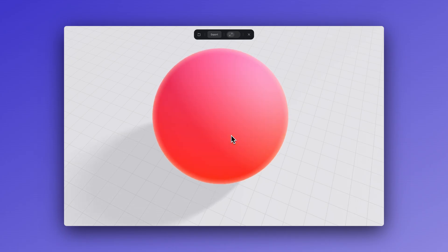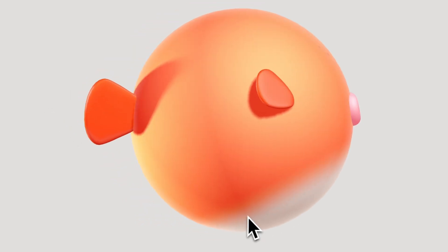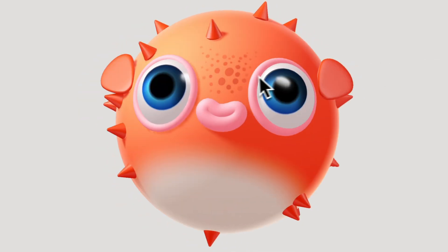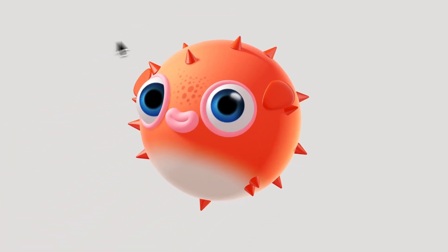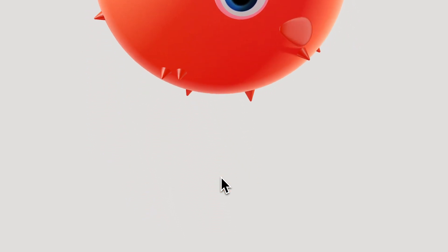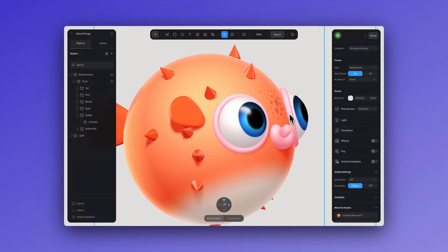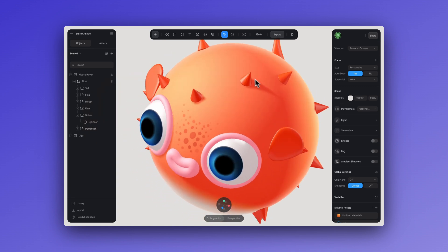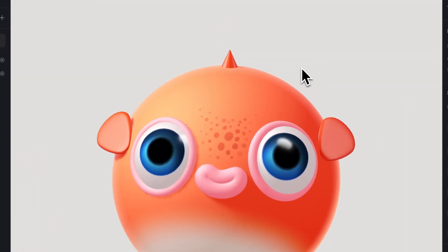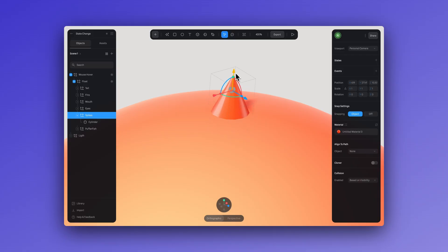Now I've added other elements to our sphere — the mouth, fins, tail, spikes, and eyes — to transform the sphere into our puffer fish. Let's quickly review each of these elements. To create the spikes, all you need is a cone or cylinder, and make sure it is aligned and centered at the top of the sphere.